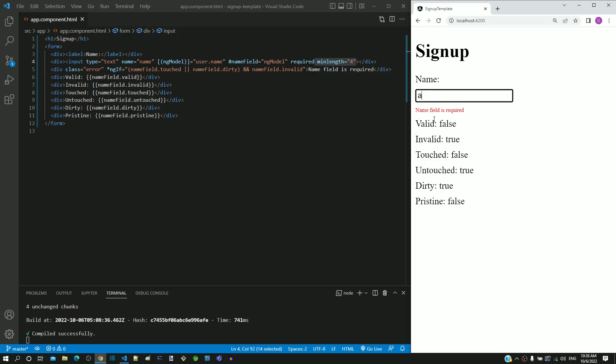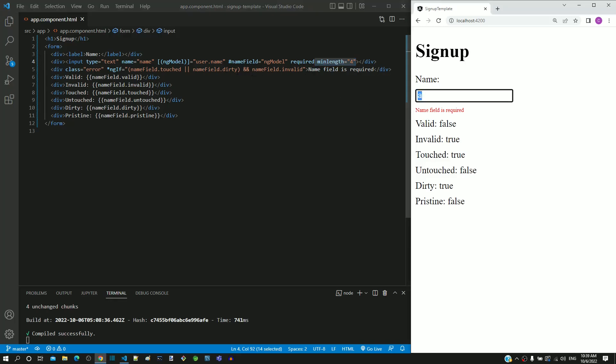Let us try to understand the reason why this message gets displayed. We have defined the minLength as 4, but there is only one character typed. Based on the minLength attribute value defined, Angular internally makes the valid property as false.